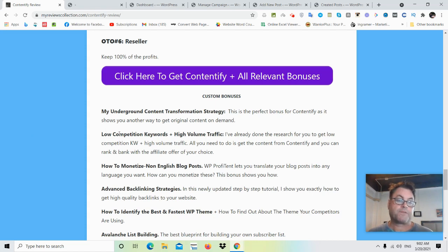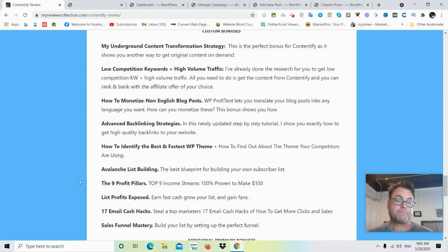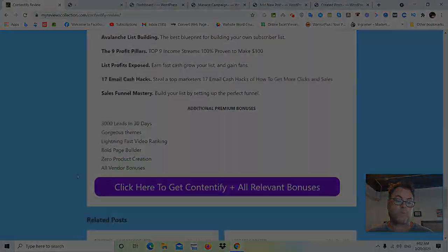Next we've got low competition keywords and high volume traffic — this is another very special bonus based on research I've done for blogging for low competition keywords and high volume traffic that you can use. I've done this research for you, so this is a very special bonus. I've got some others here as well.